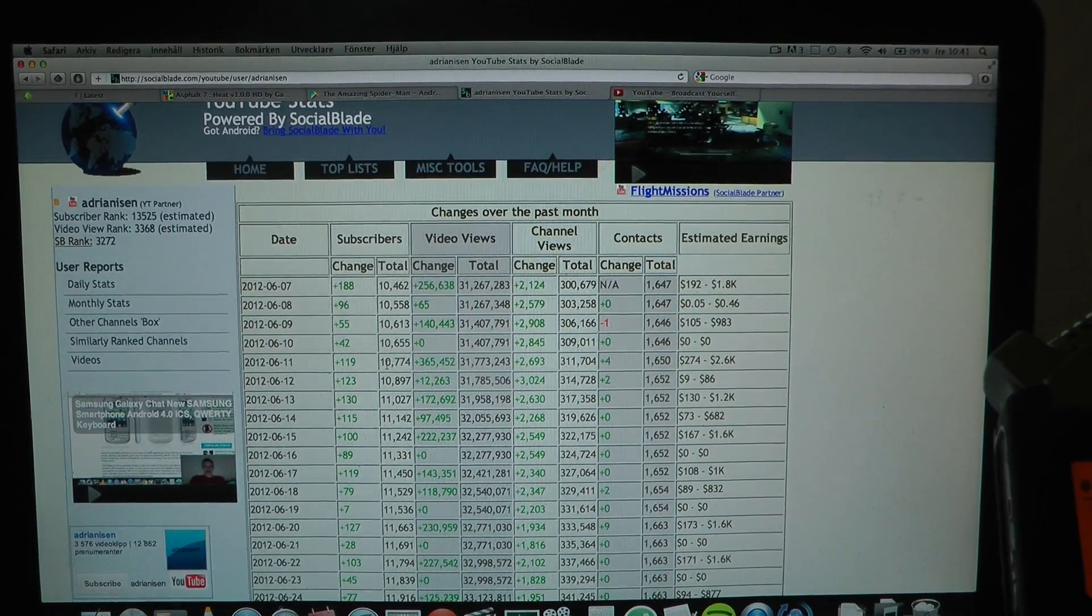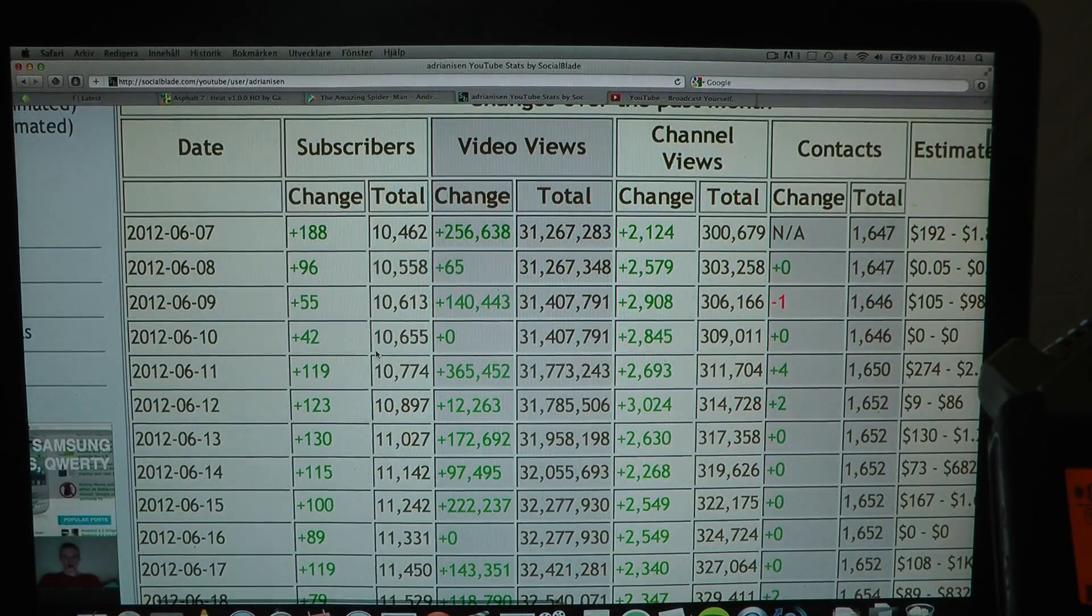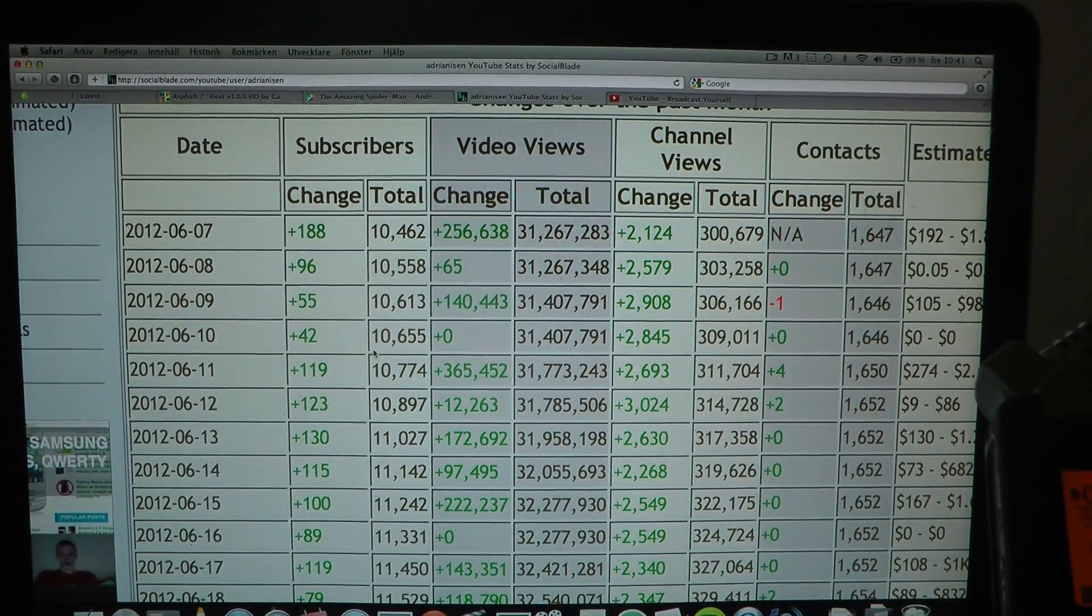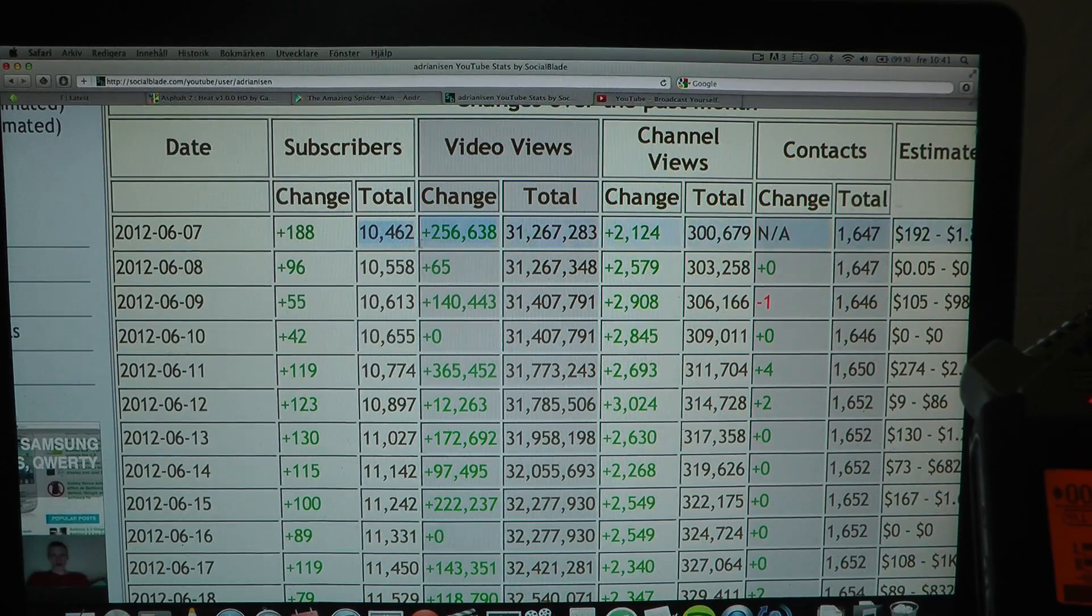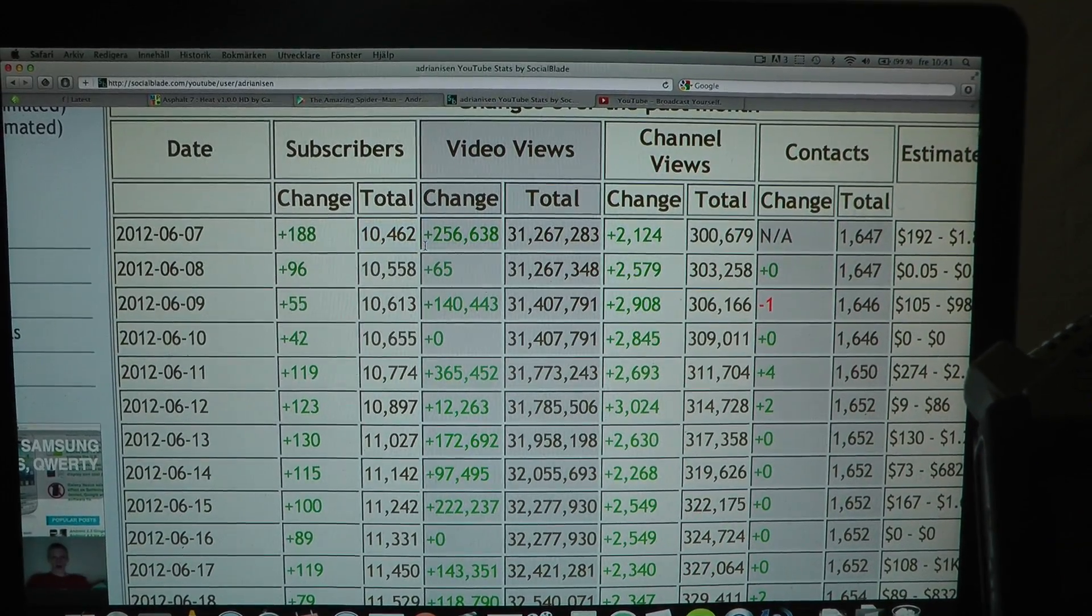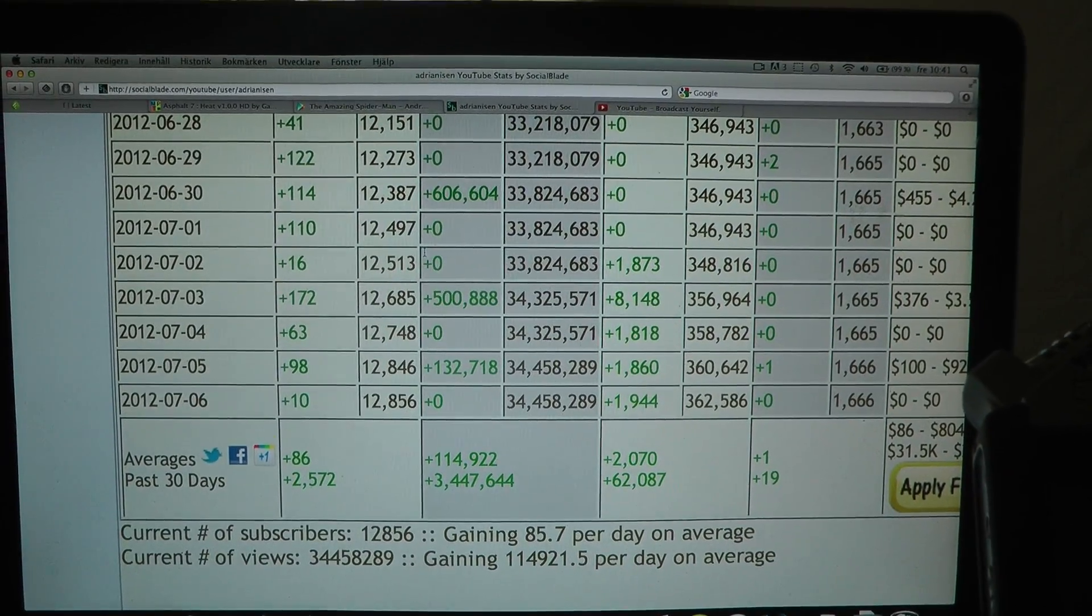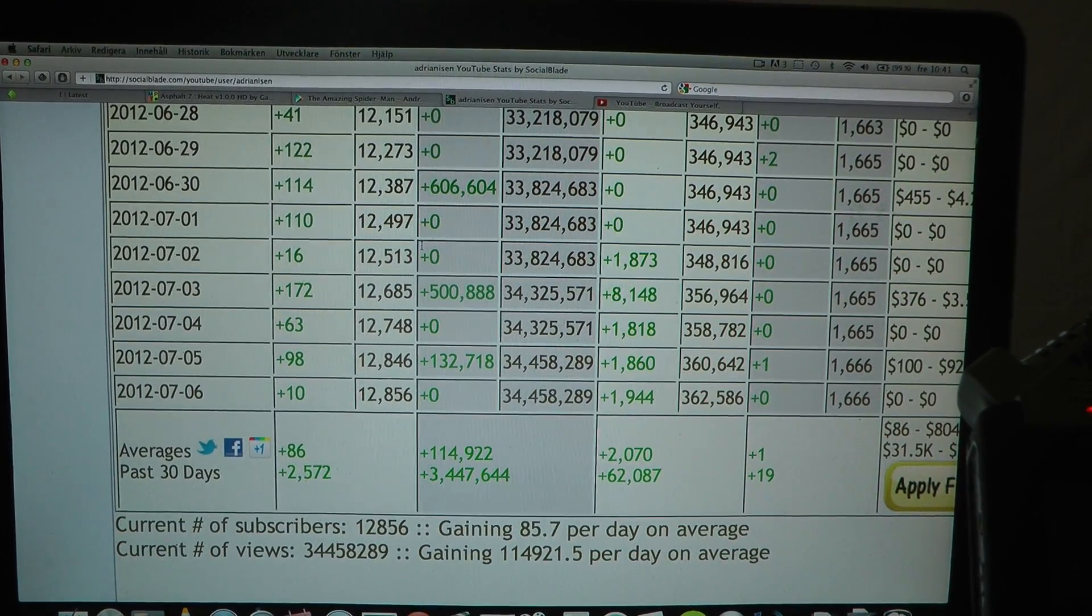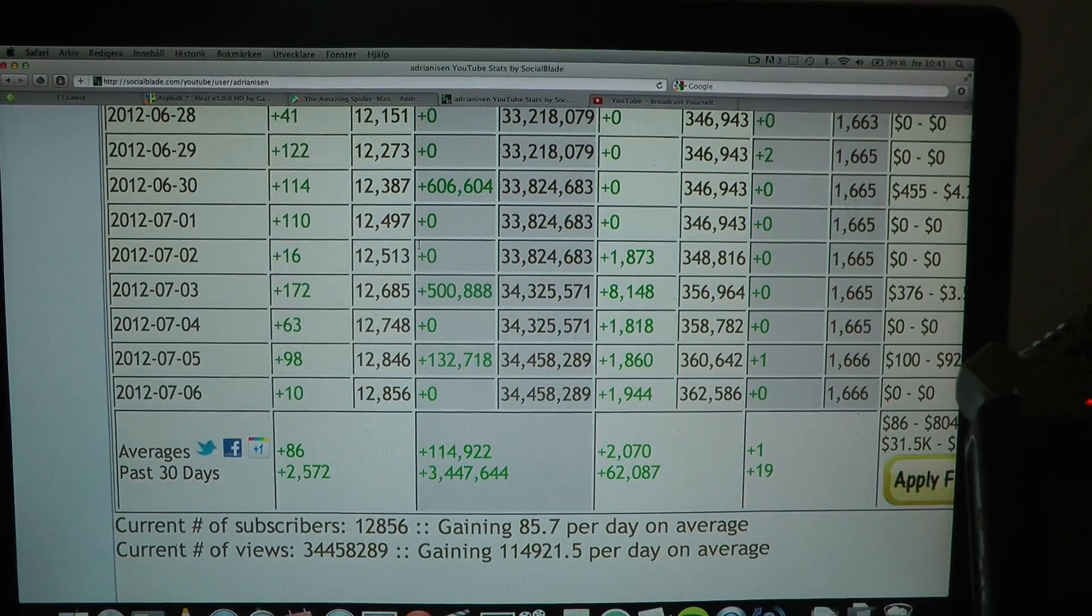I mean like in the beginning of this month I had 10,000 subscribers as you can see here on the Social Blade stats. Right now if you go down I almost have reached 13,000 subscribers.